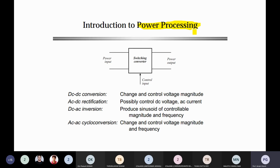Selection of power converters depends entirely on the application. What type of applications are there determines which converter type is selected. For example, if we have an AC source and the load requires DC, then an AC-to-DC power processing unit is needed — an AC-to-DC power conversion converter is required.